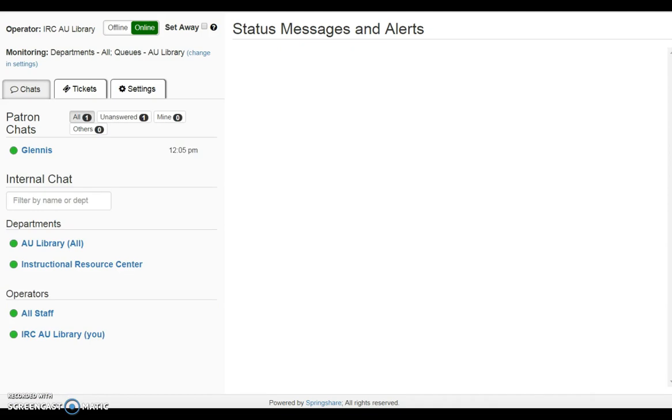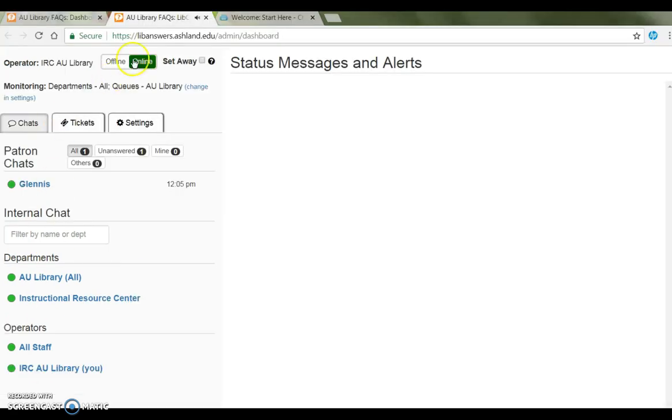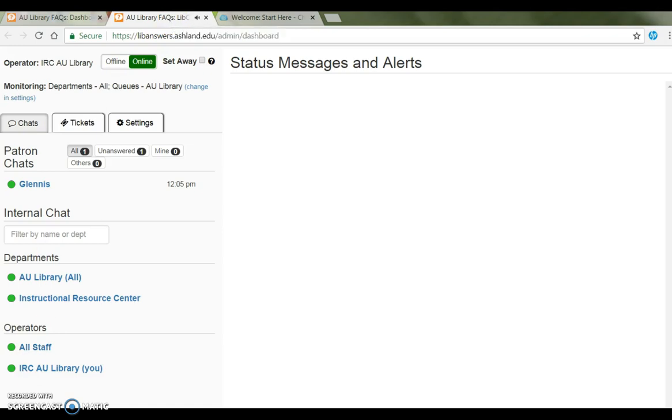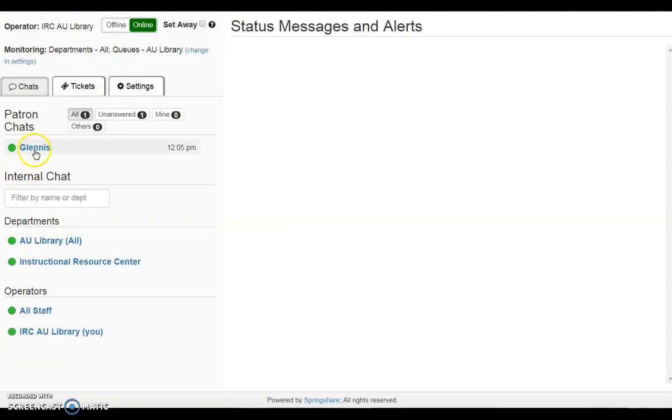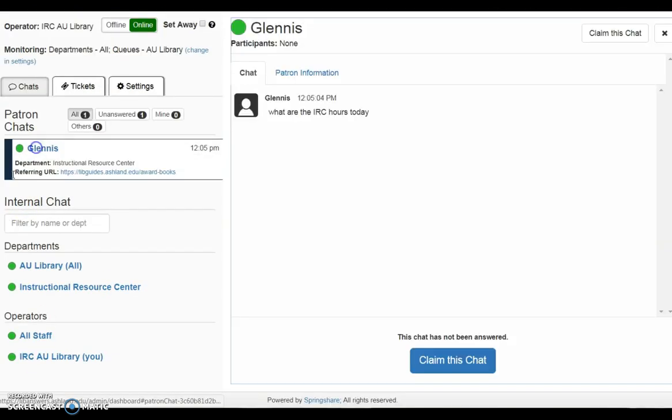When a chat session is sent, it will ping. You will also see notification on the tab that a chat has arrived. Click on the patron name to view details.